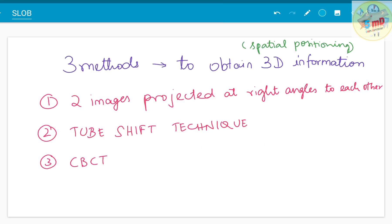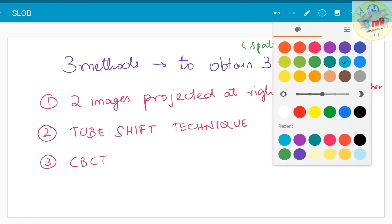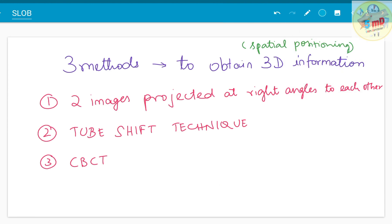Before moving into that, we need to know that to obtain 3D information from a radiograph — radiographs are usually 2D diagnostic aids, meaning they give information in only two dimensions. So in such cases, to obtain 3D information and to identify or locate any item spatially, you need this 3D information. There are three techniques used.